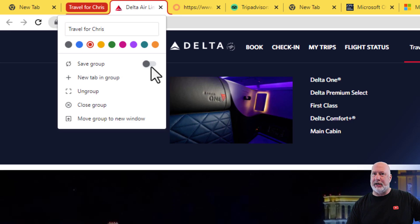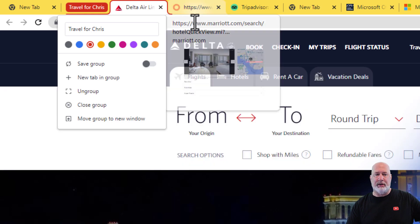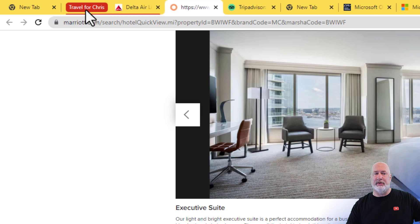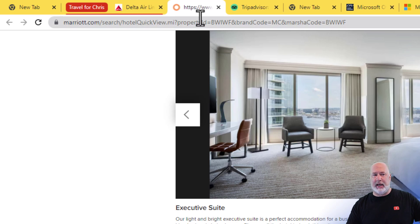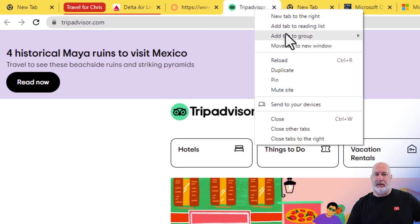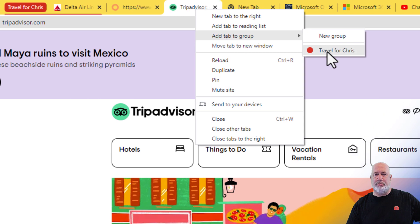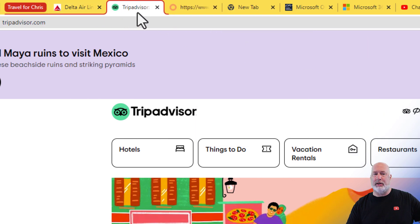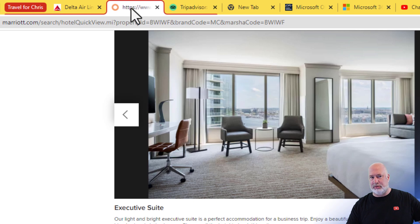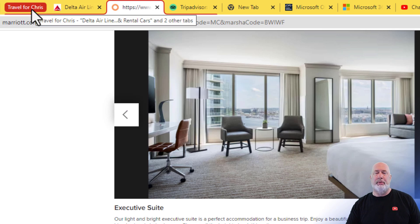I'm not going to save it yet, but I could. I'm going to click somewhere else. By the way, that is a group with one tab. If I click on the group, it collapses the tabs in the group. So how do you add more tabs to the group? Here's TripAdvisor — I want to put it in Travel for Chris. Right-click, add tab to group, Travel for Chris. Notice it went over here automatically. Here's the Marriott — you can drag and drop tabs into a group as well.